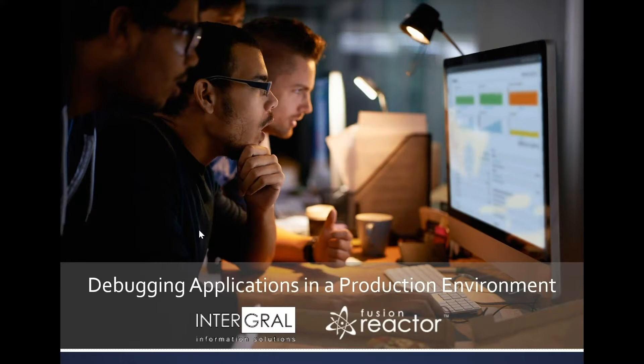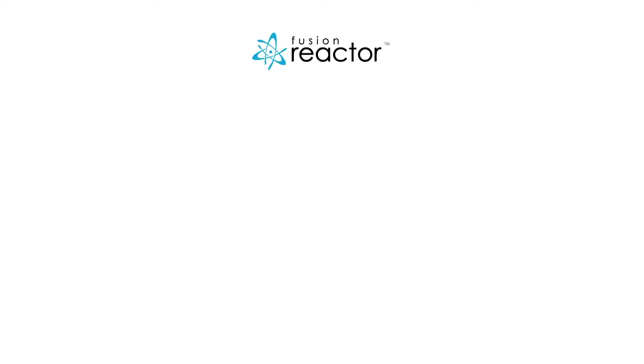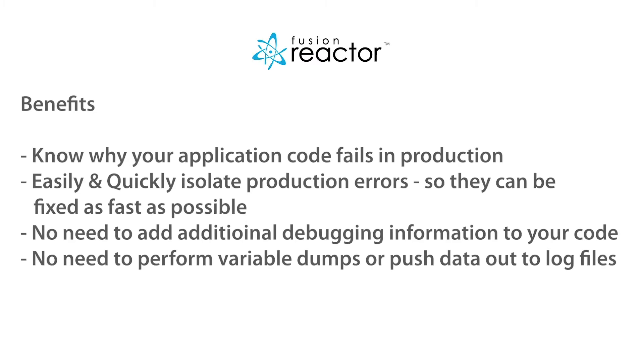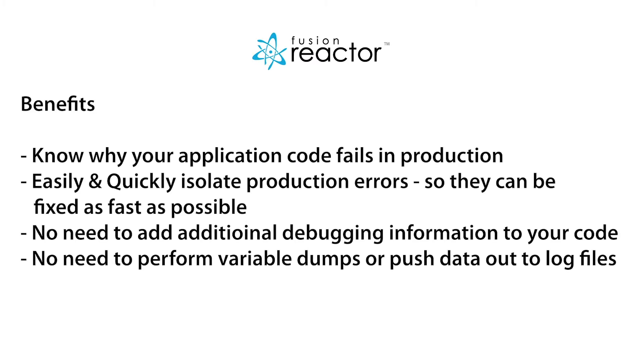Today, we're going to be looking at debugging applications in a production environment using Fusion Reactor. Software is complex, so it's inevitable software has bugs.